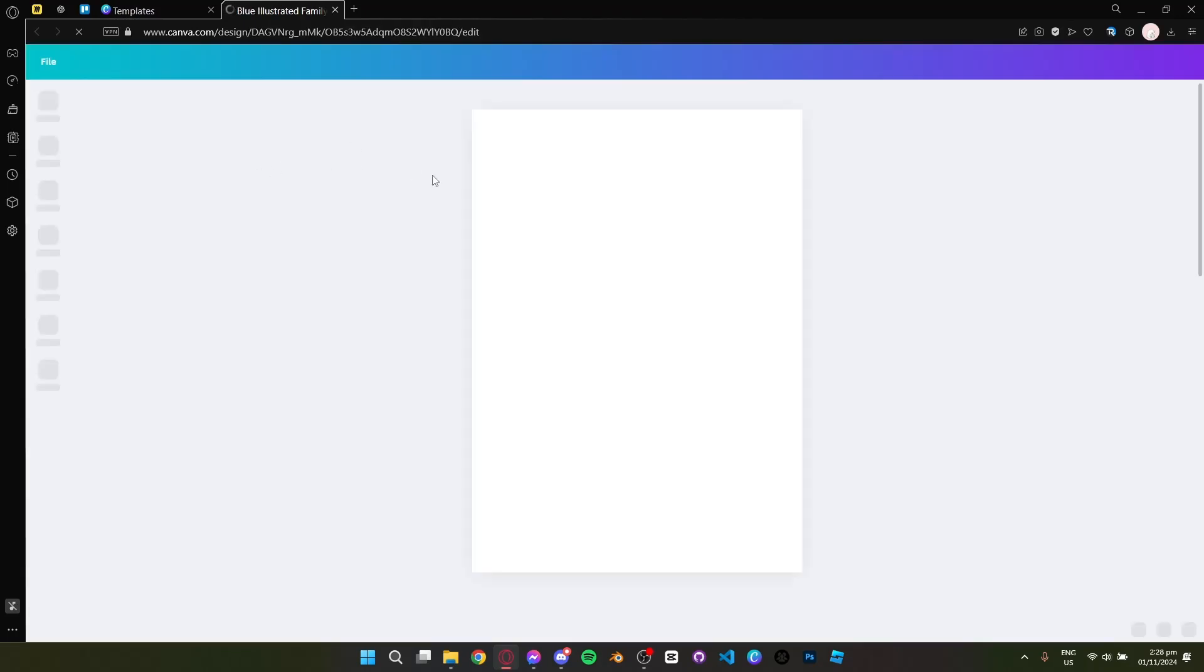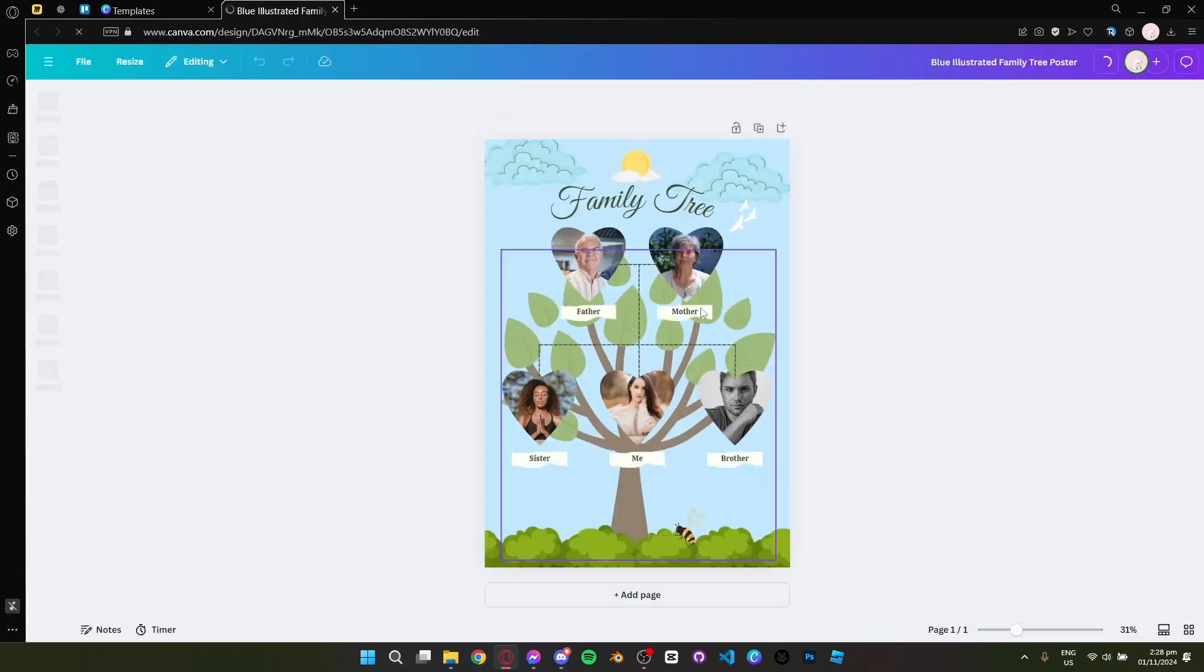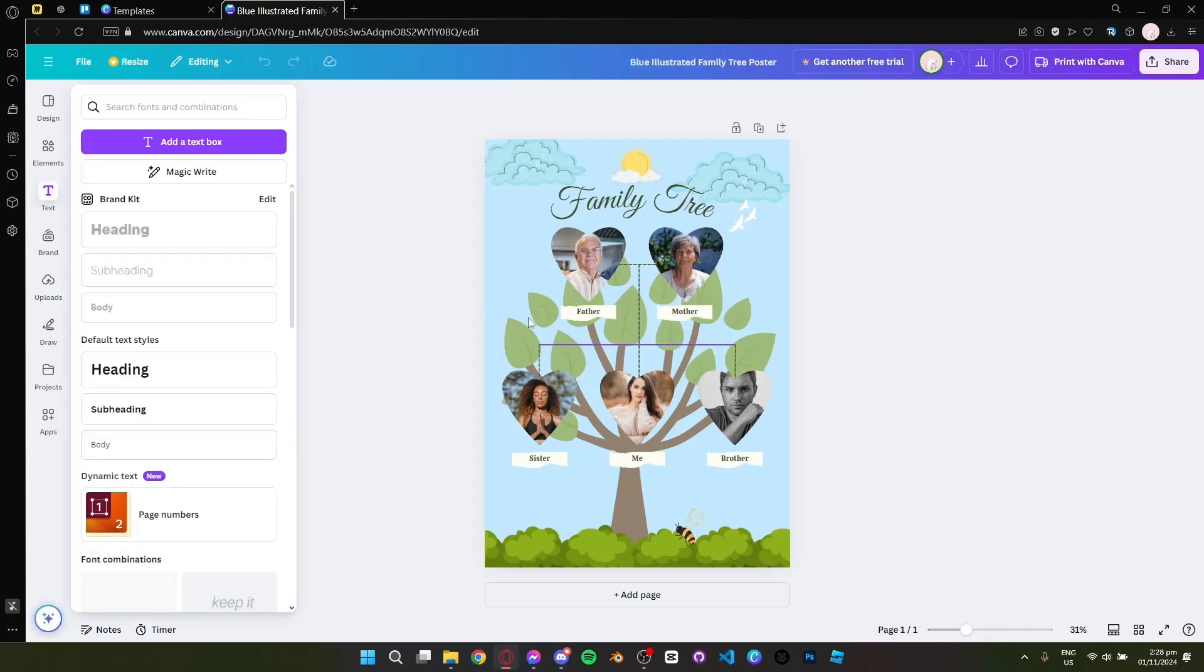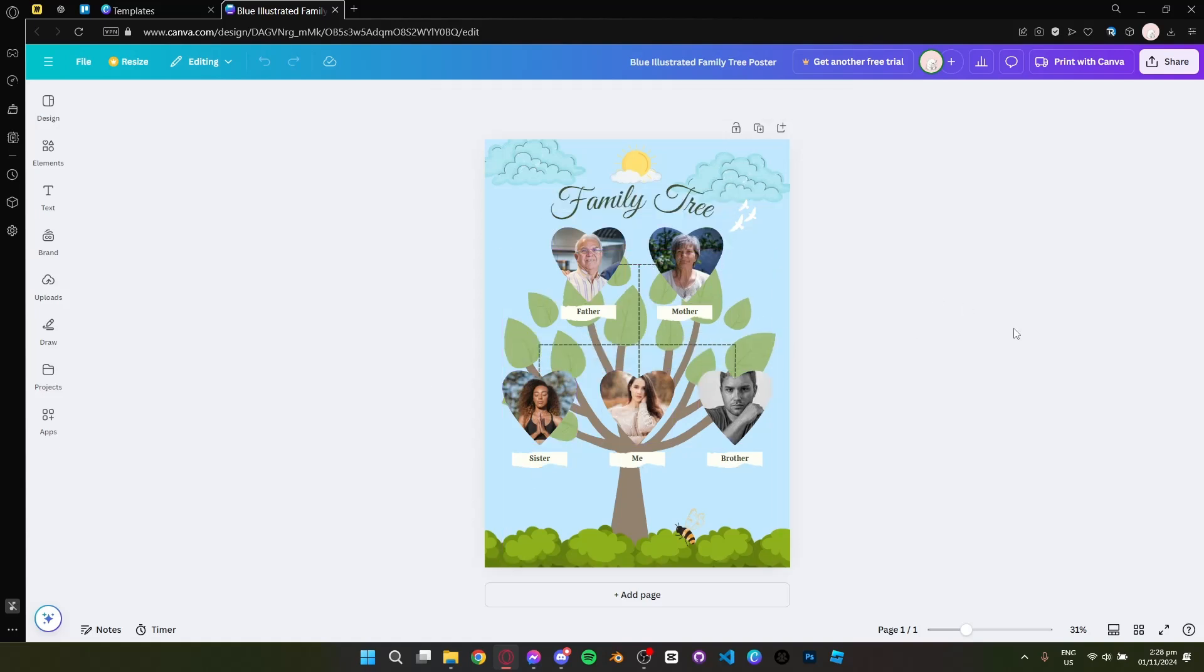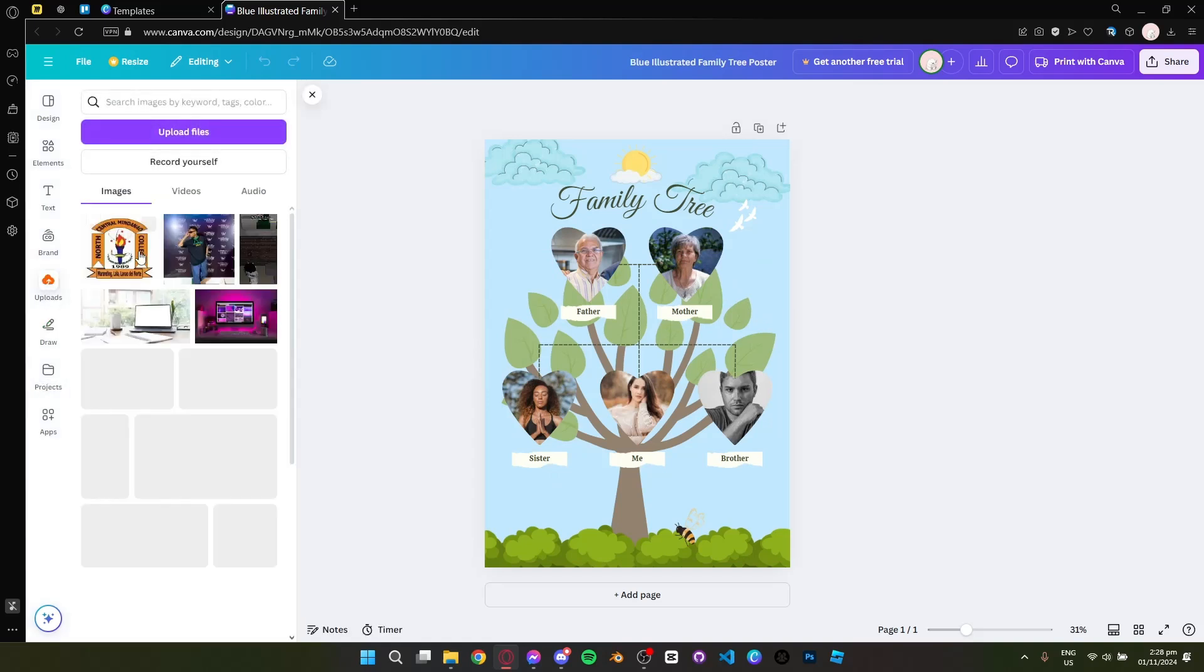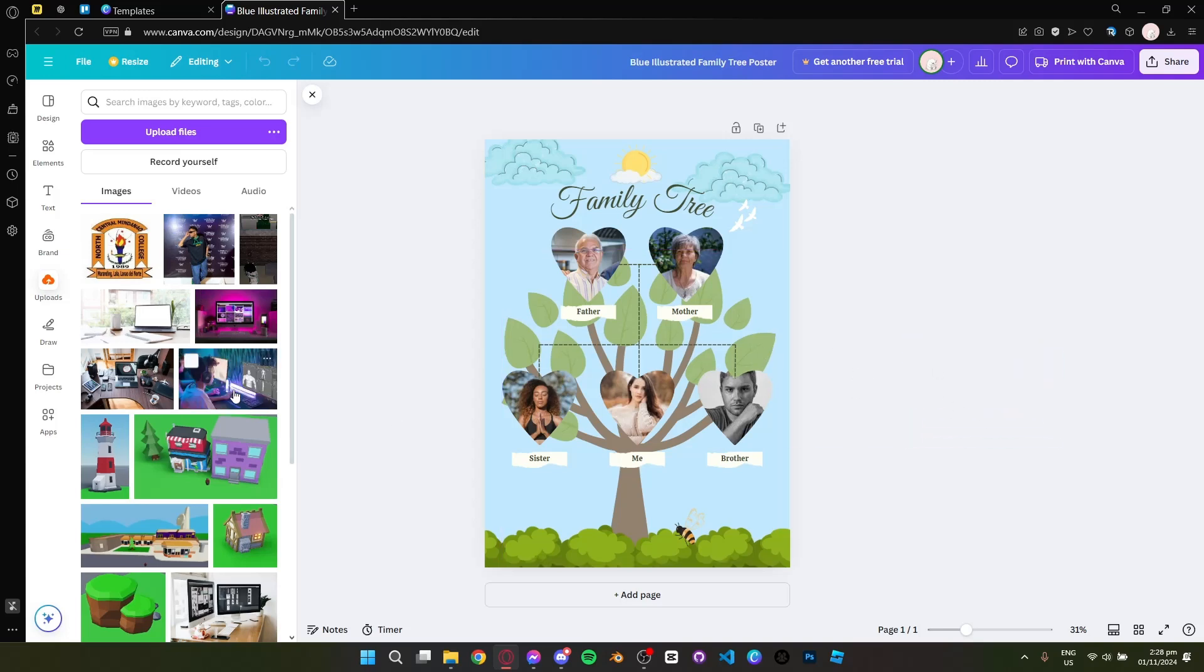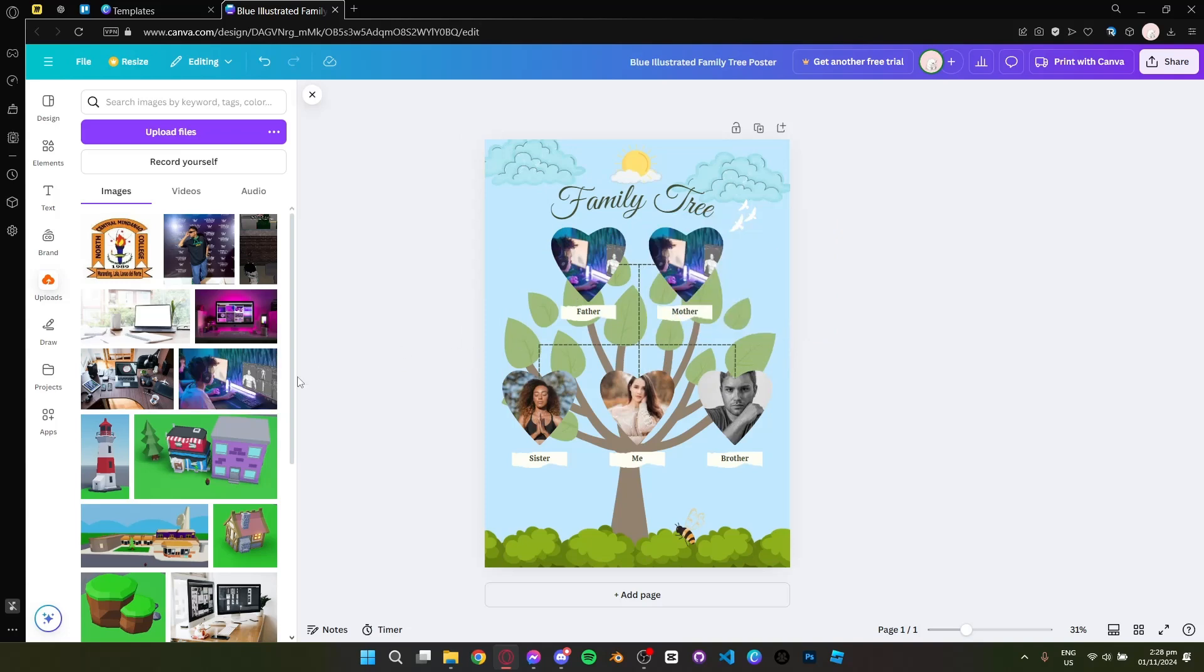You will now be redirected to that template and you can now start editing your family tree. You can start by uploading your photos for the family tree. At the left corner you will see the uploads. You can upload any image that you want to put and drag to your family tree. Here's how you do it and just like that.